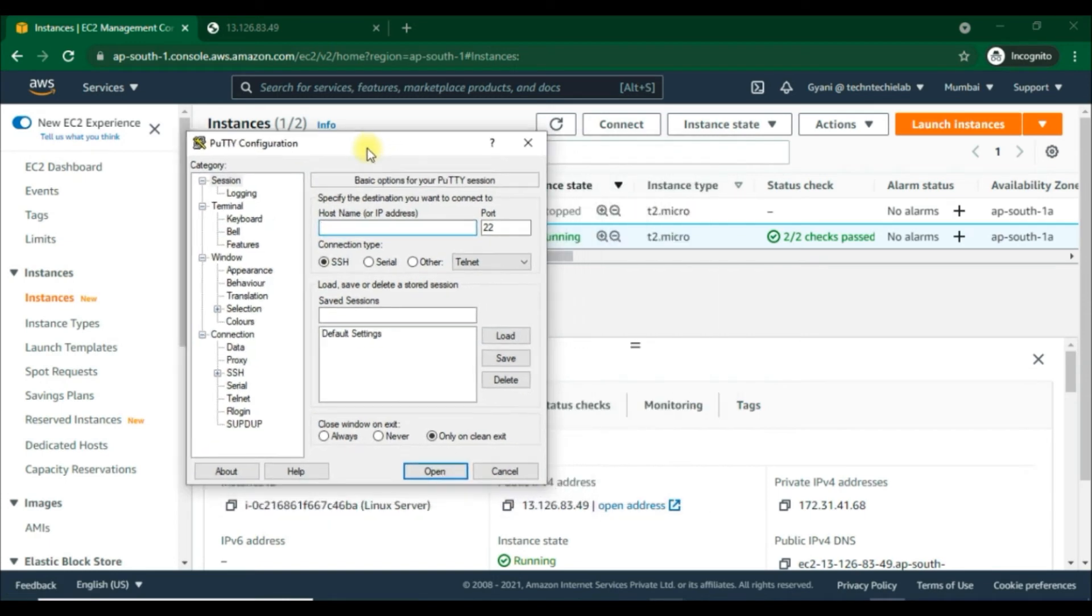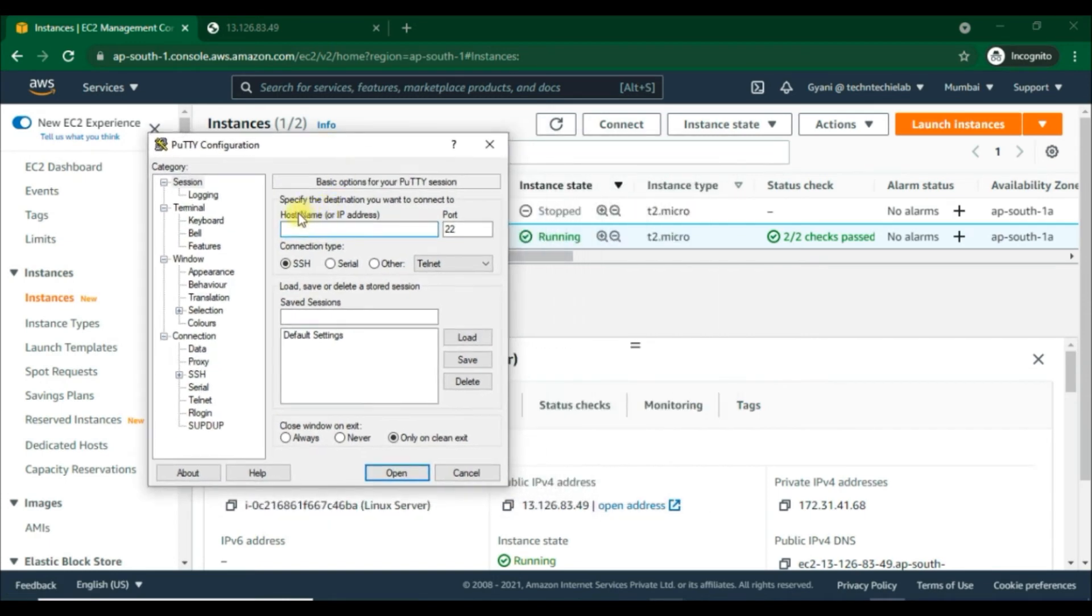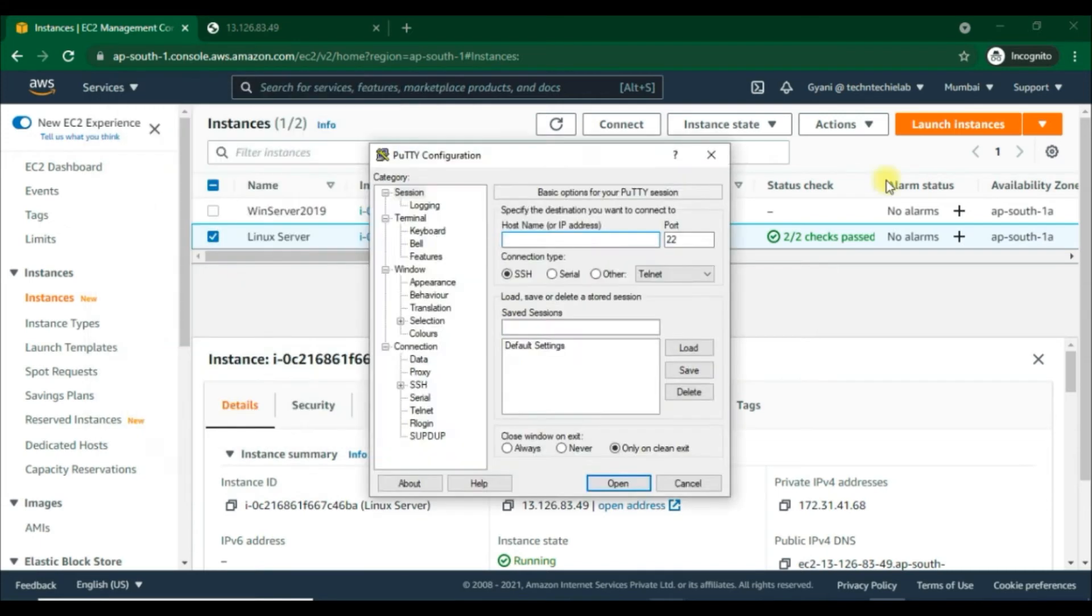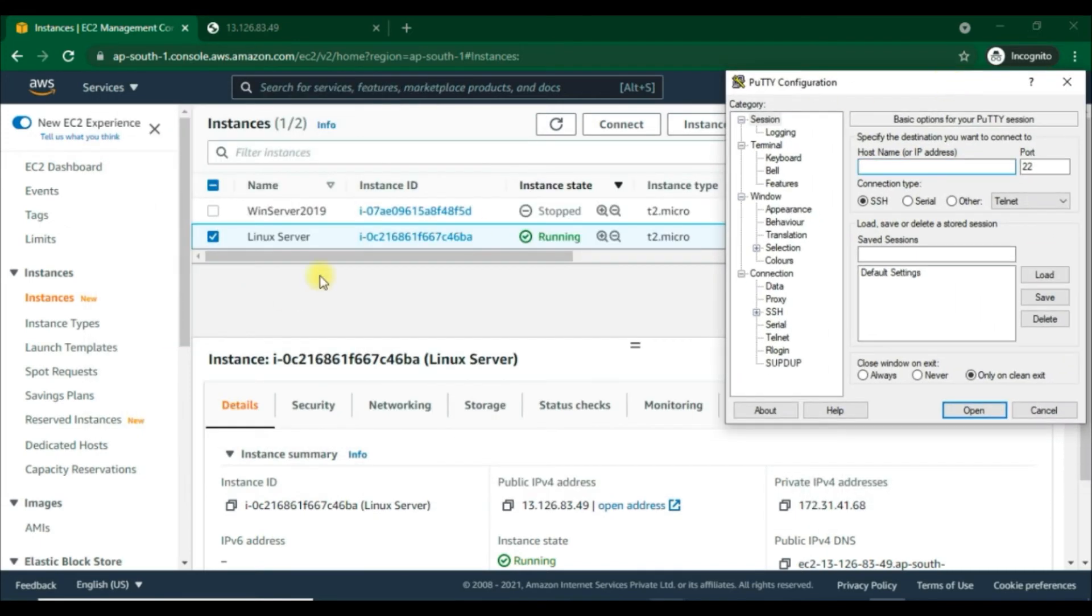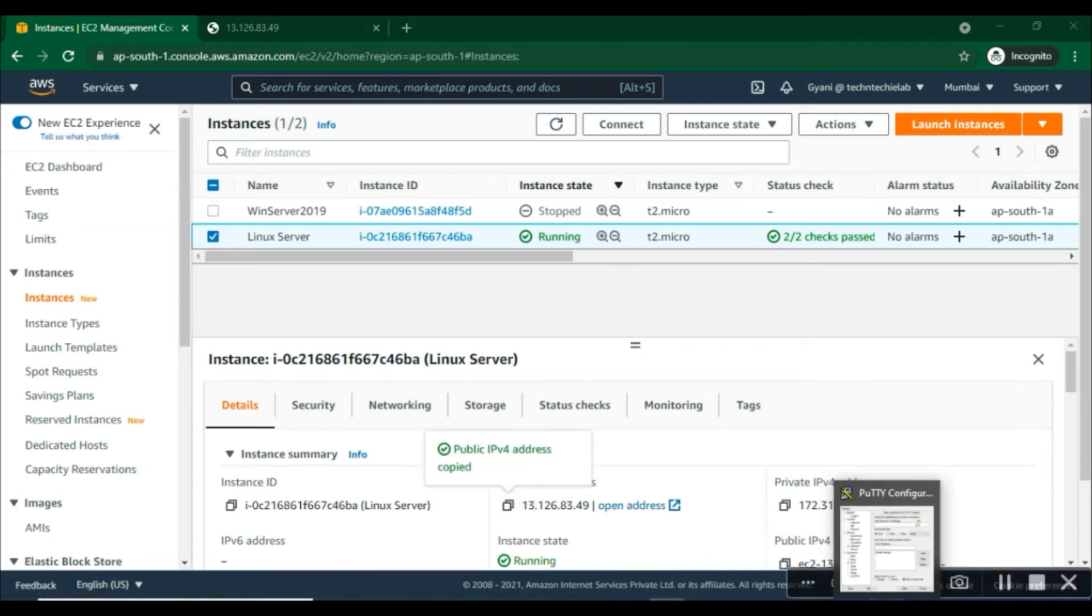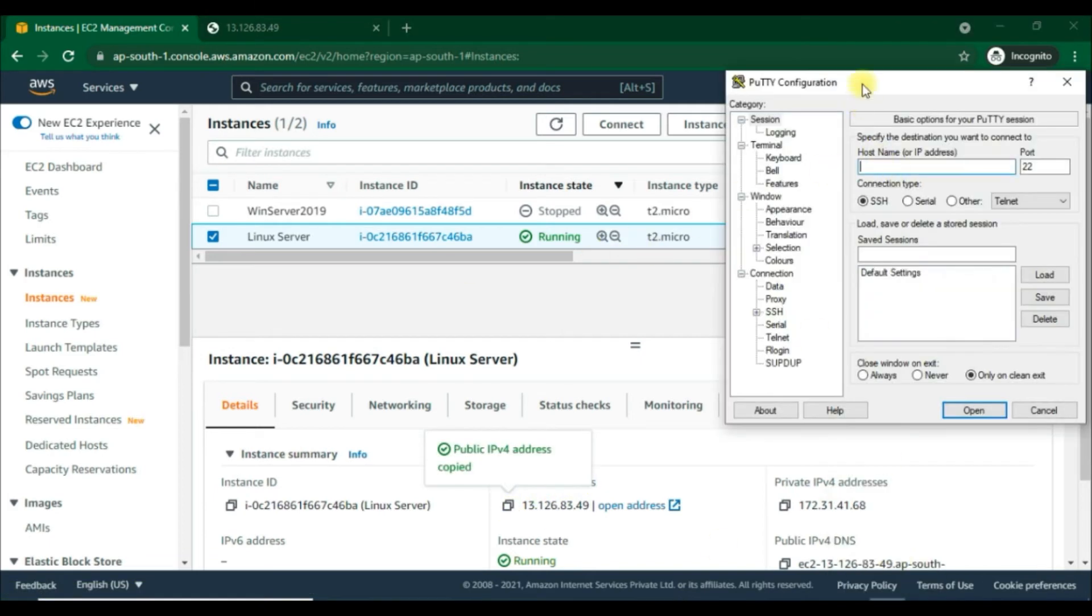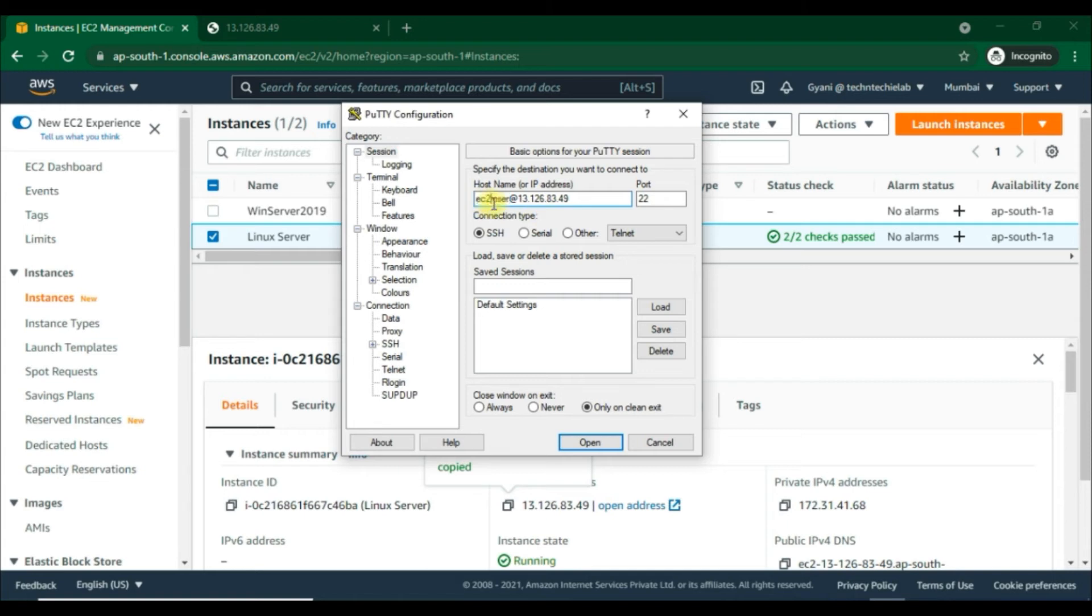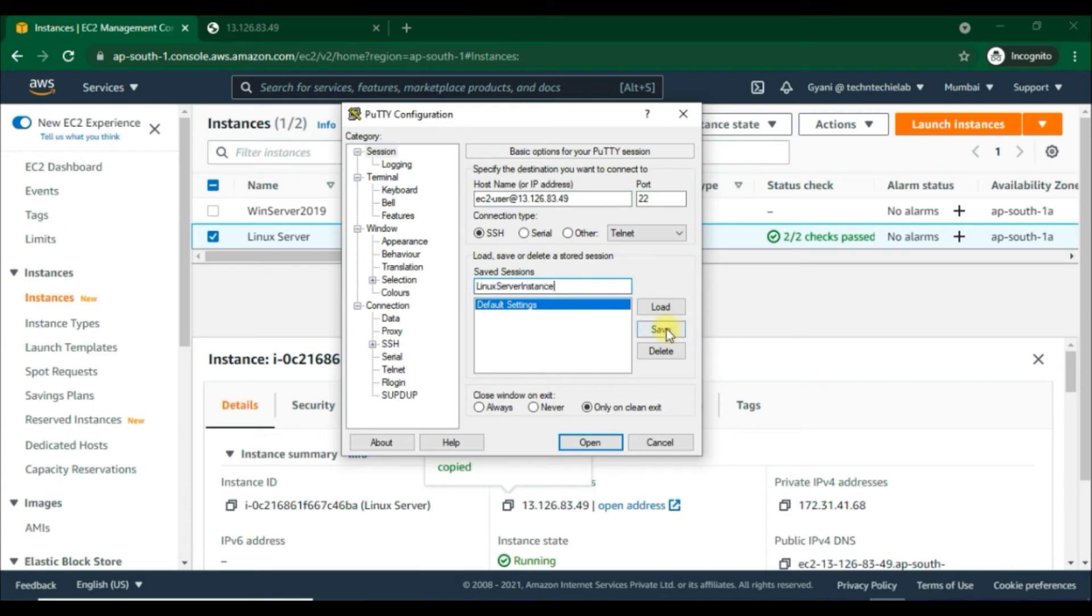In the category pane choose Session and complete the following task. In the host name box put the public DNS to connect using your instance public DNS name, or connect using public IP address. Here I'm using public IP address, so we put ec2-user-13.126.83.49, port 22, and connection type SSH. Save it as Linux server instance and save it.